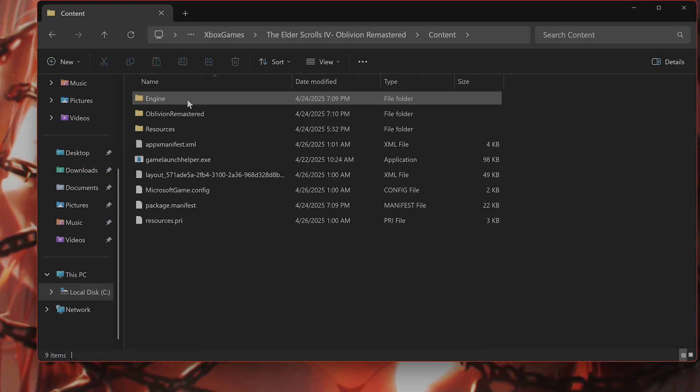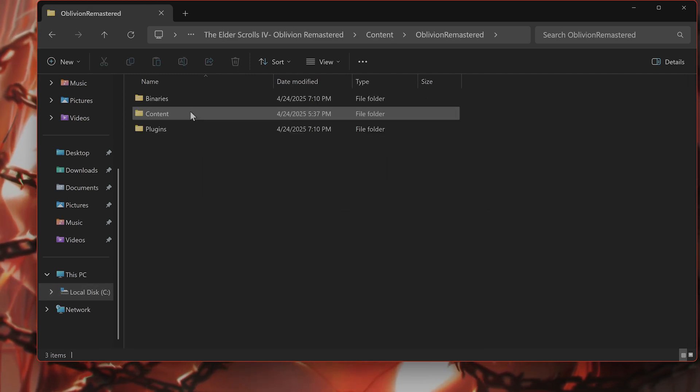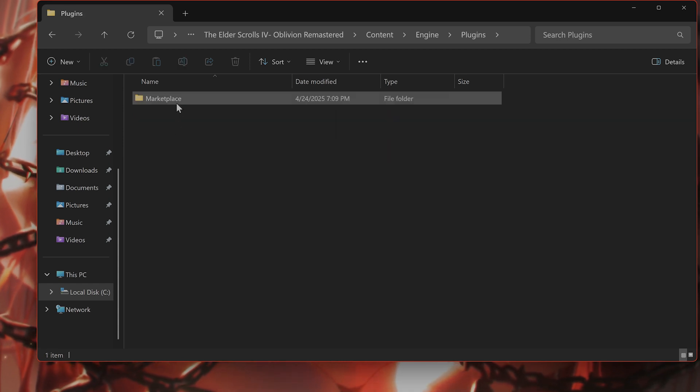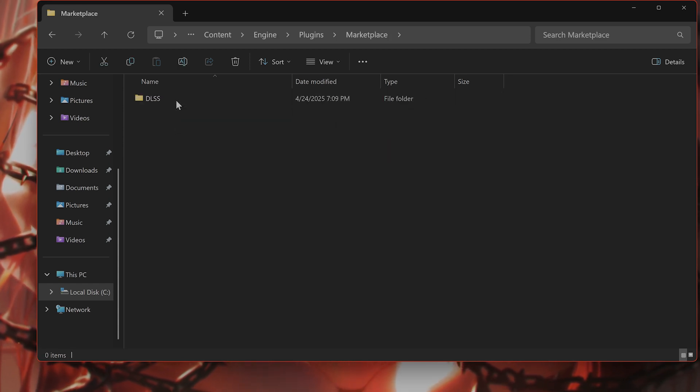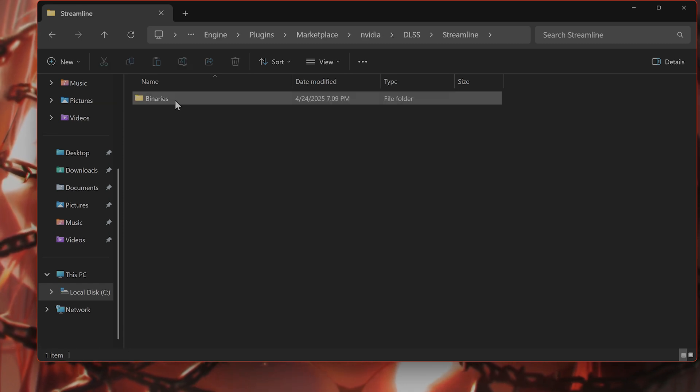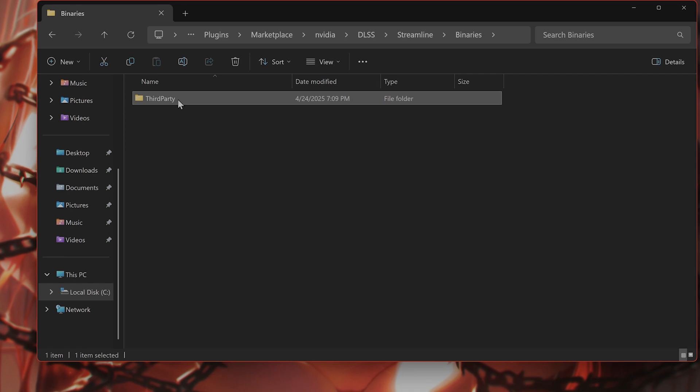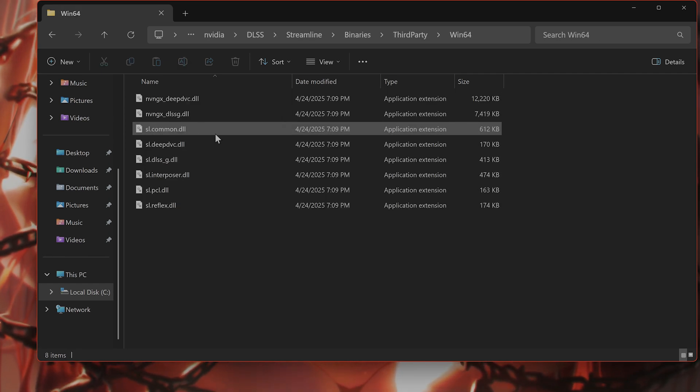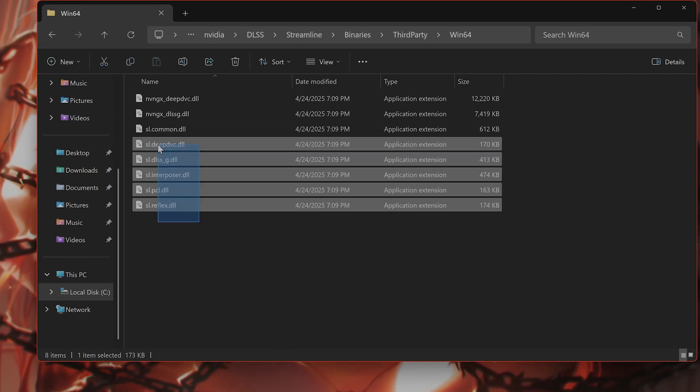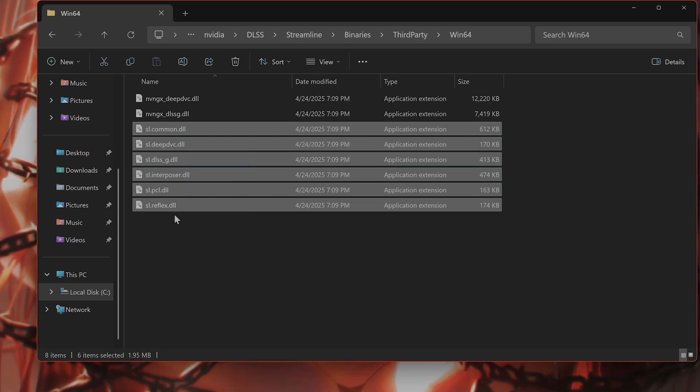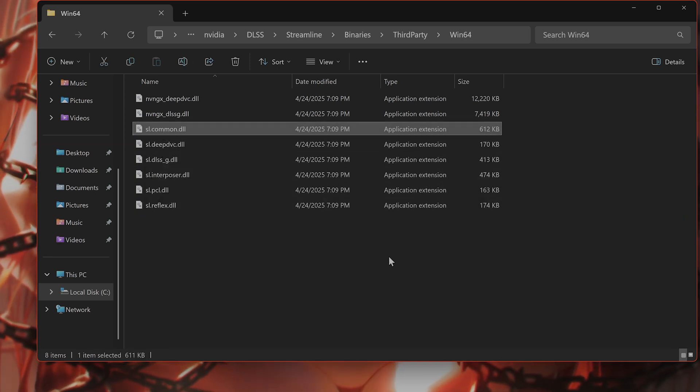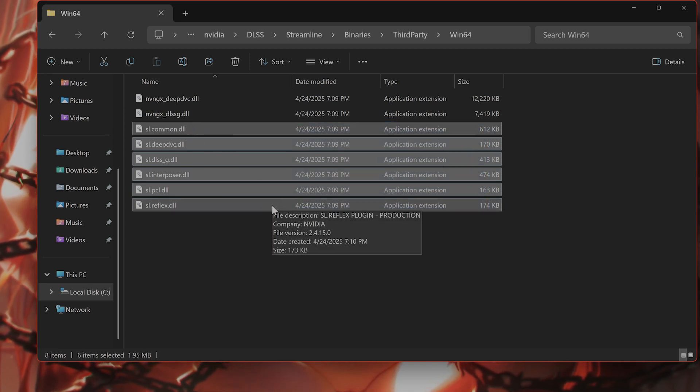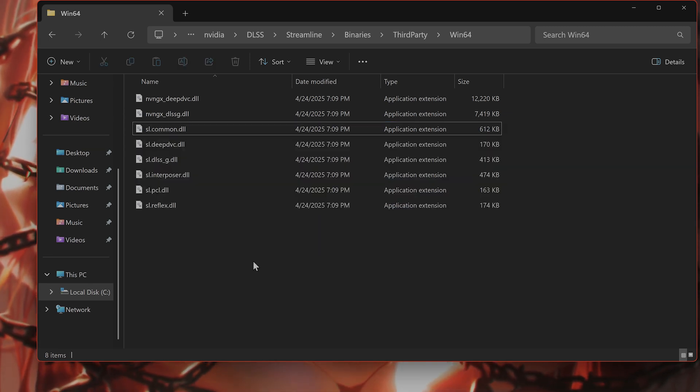Elder Scrolls Content, Oblivion Remastered Plugins. And you're going to see a lot of files like this. Copy them before you delete them. But every file starting with SL, delete them. And that should fix the issue.